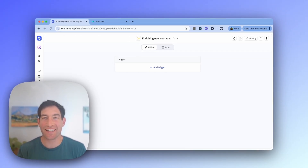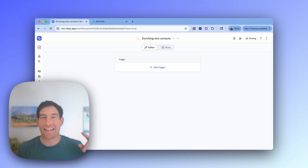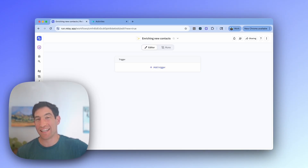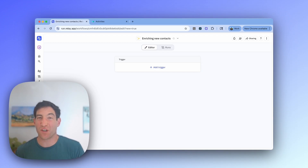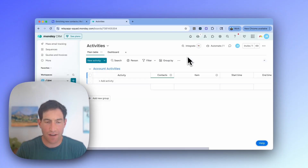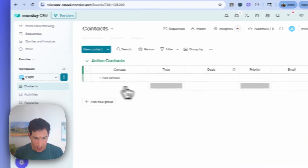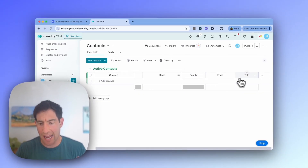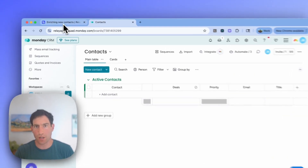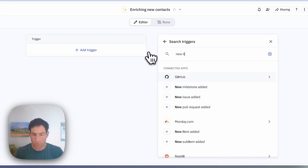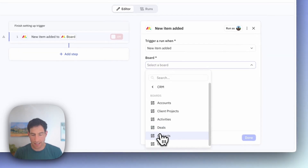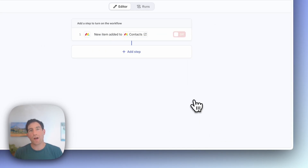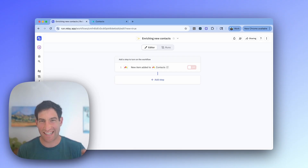I've created a new workflow, and now I'm ready to start enriching contacts. In this case, we're going to trigger whenever a new item is created in the Monday.com contacts board. We're going to go look up that profile on LinkedIn. We're going to use AI to infer the things we need to know about that contact. And then we're going to update the contact record with that new information. If I go over to my contacts table, you can see that what I want to get is the priority and the title of the contact, so that's what I'm going to look for using this AI agent.